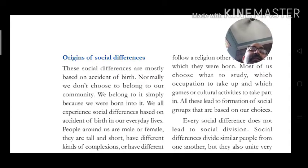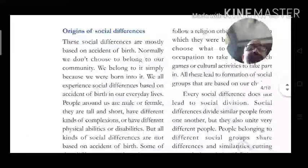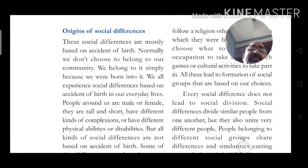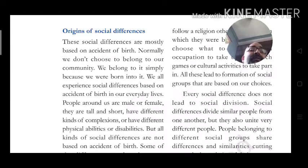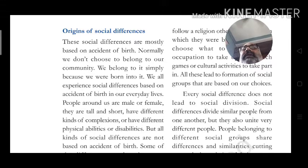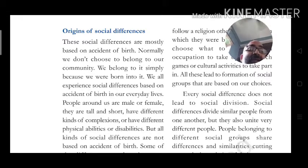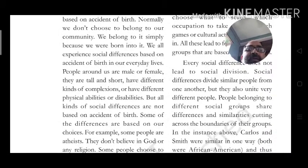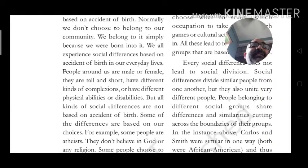People follow the norms of the caste, religion, or community into which they were born — whether male or female, tall or short, with different complexions, and different physical abilities or disabilities. But not all kinds of social differentiation are based on accident of birth. Some differences are based on our choices. For example, some people are atheist — they do not believe in God or any religion.